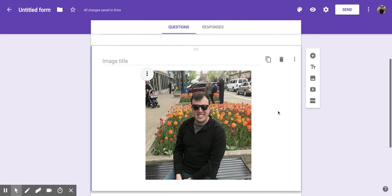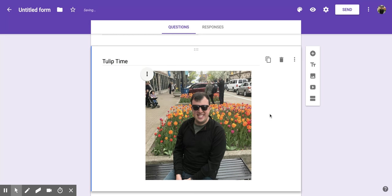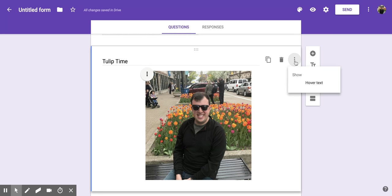You also have the option to add an image title, so I'm going to call this one Tulip Time. You can also duplicate or trash the picture from here, or if you click on this three vertical dot button right here you can decide to add a hover text.